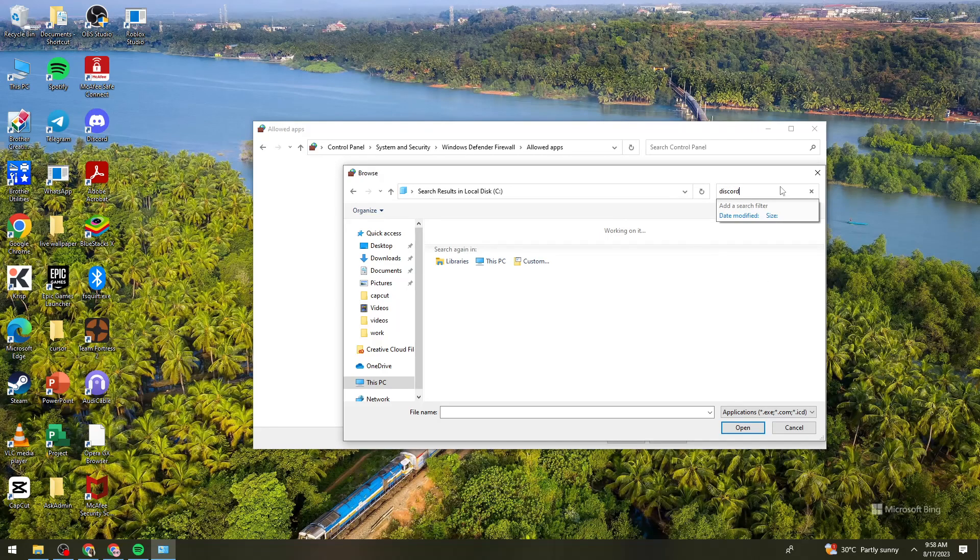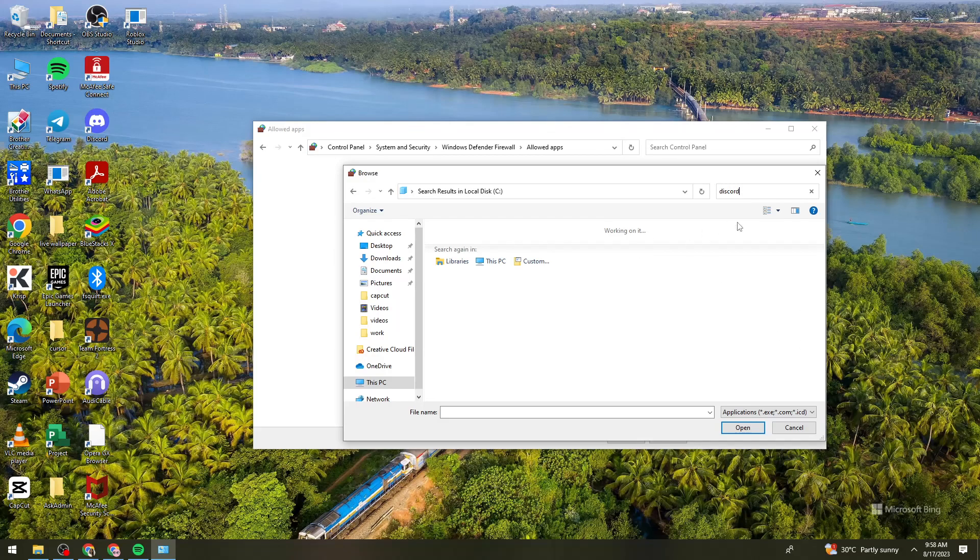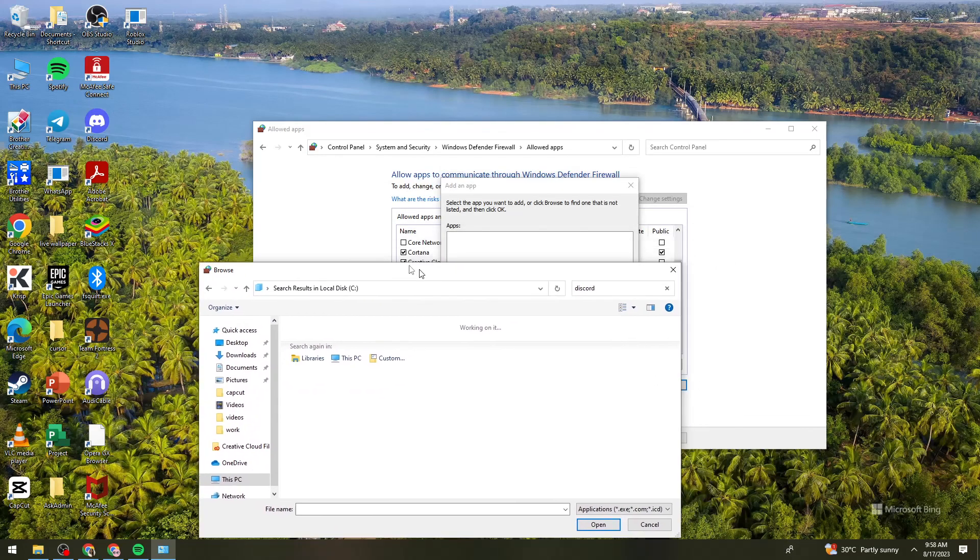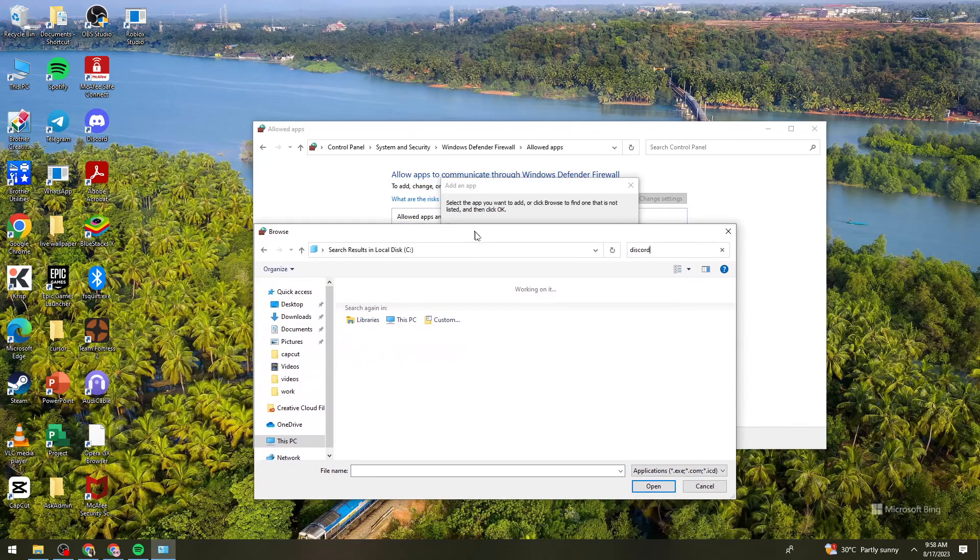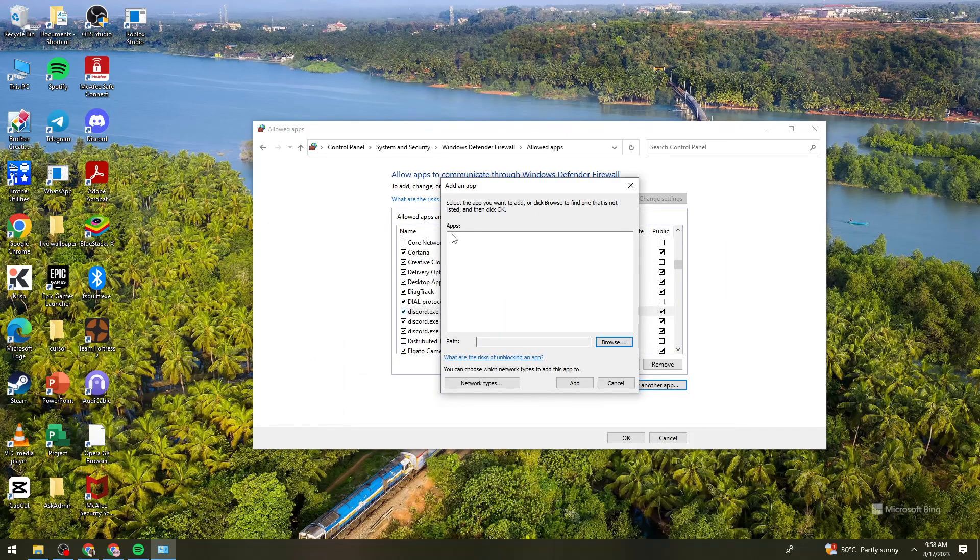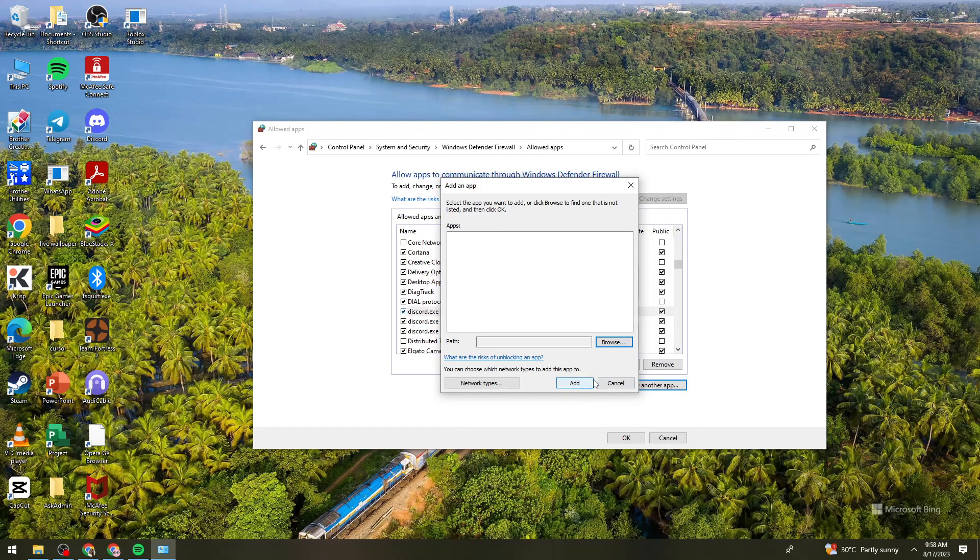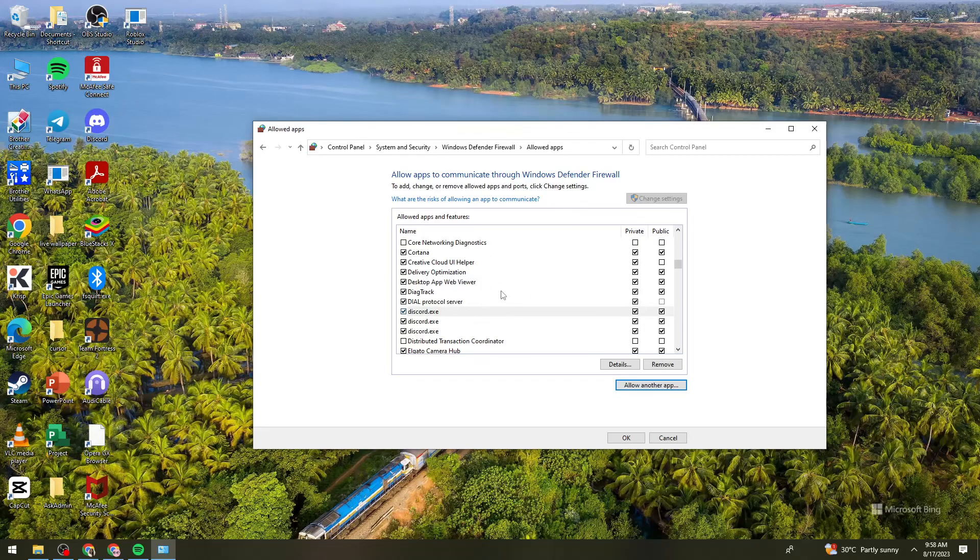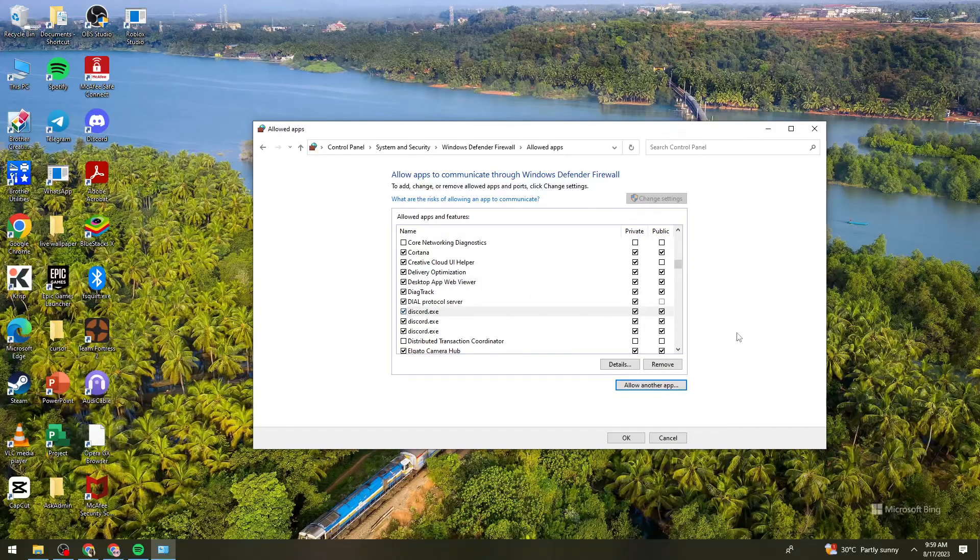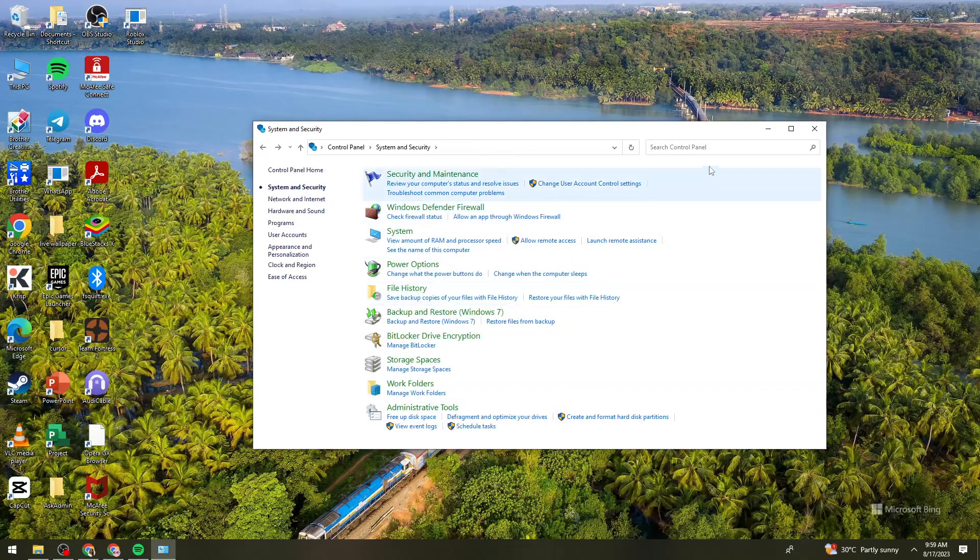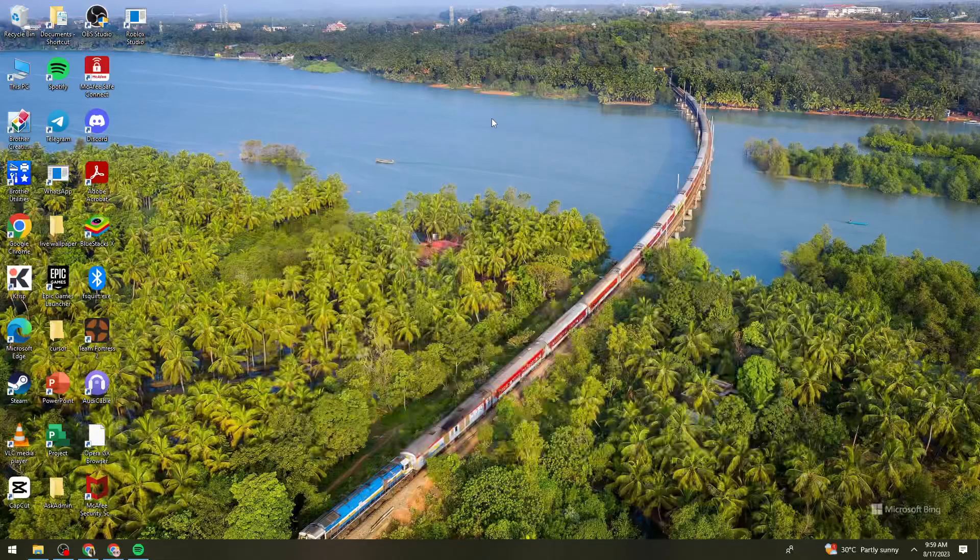So just go ahead and find the Discord application on your device and once you've found it, double click on it and you should see it right here. Then click on the add button and that should add the Discord on this section. So once you've done that, just go ahead and click on OK.